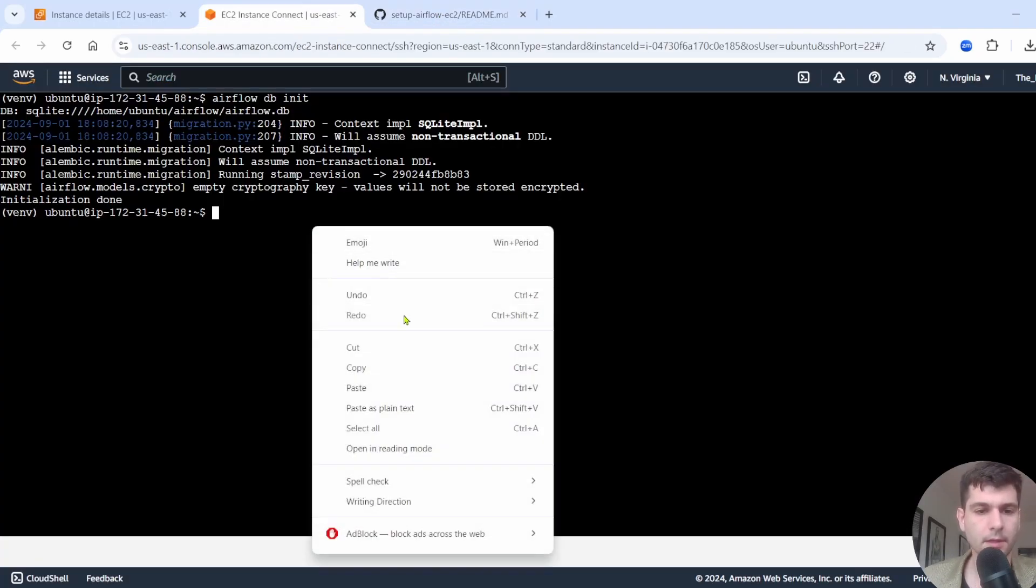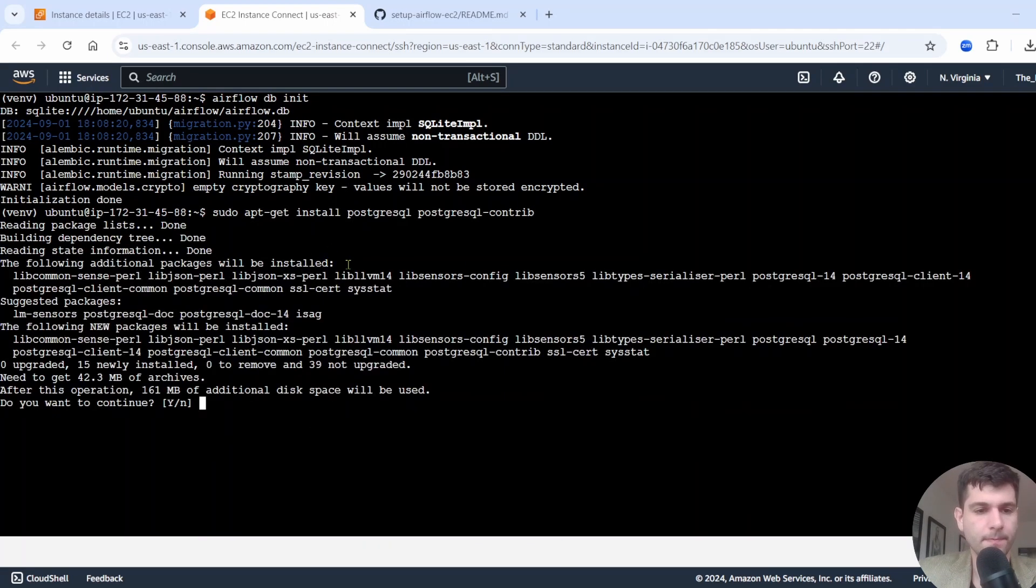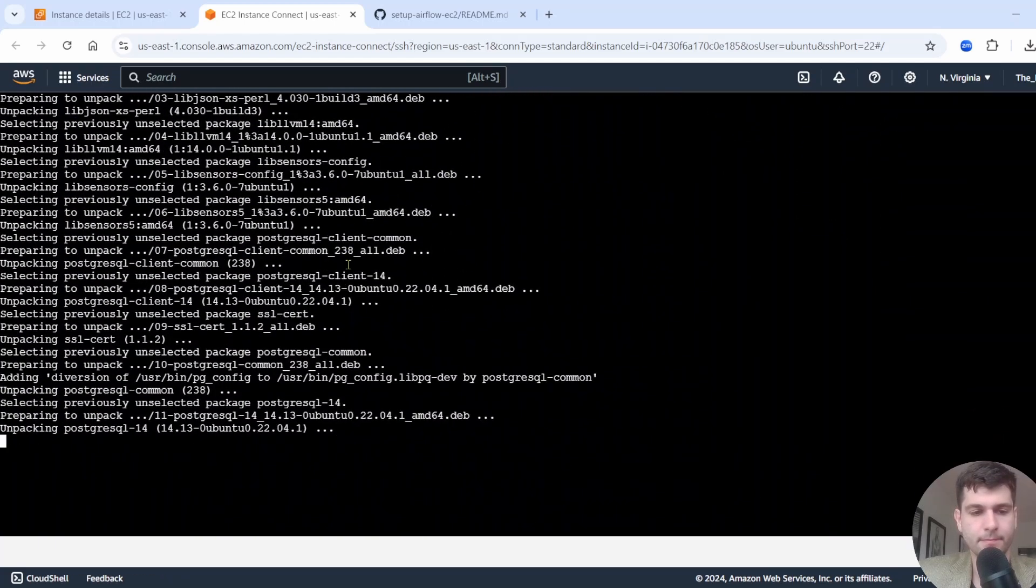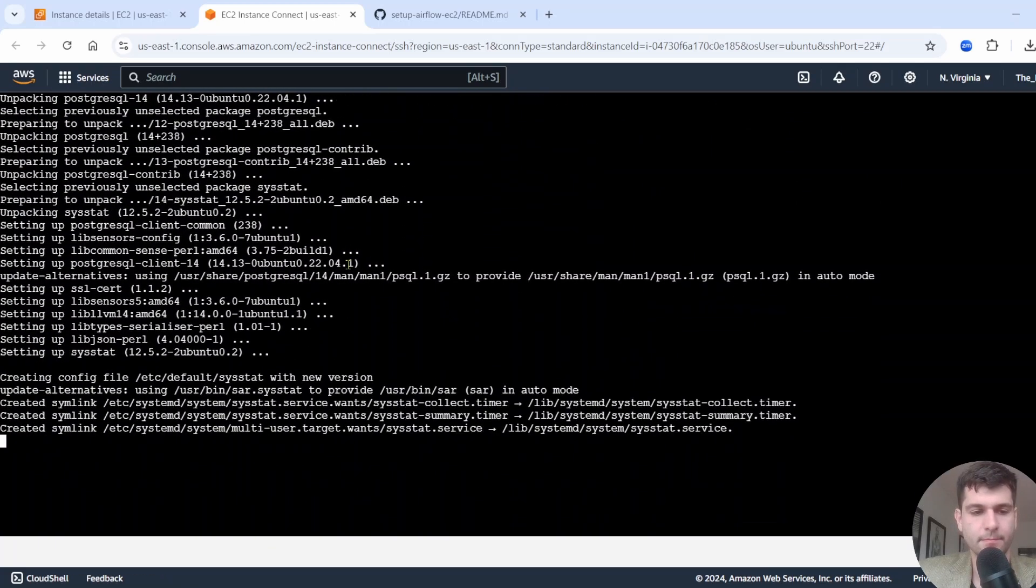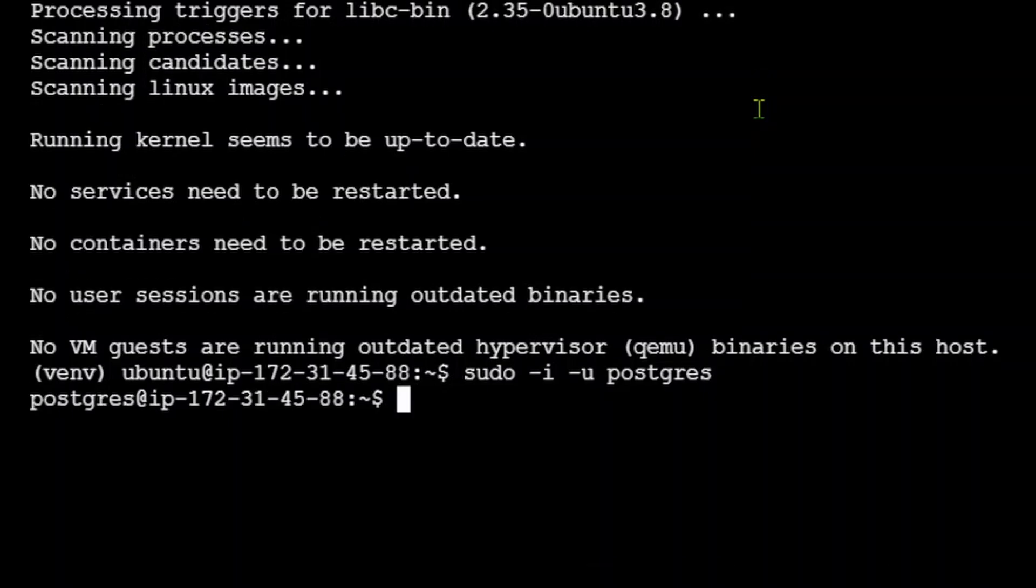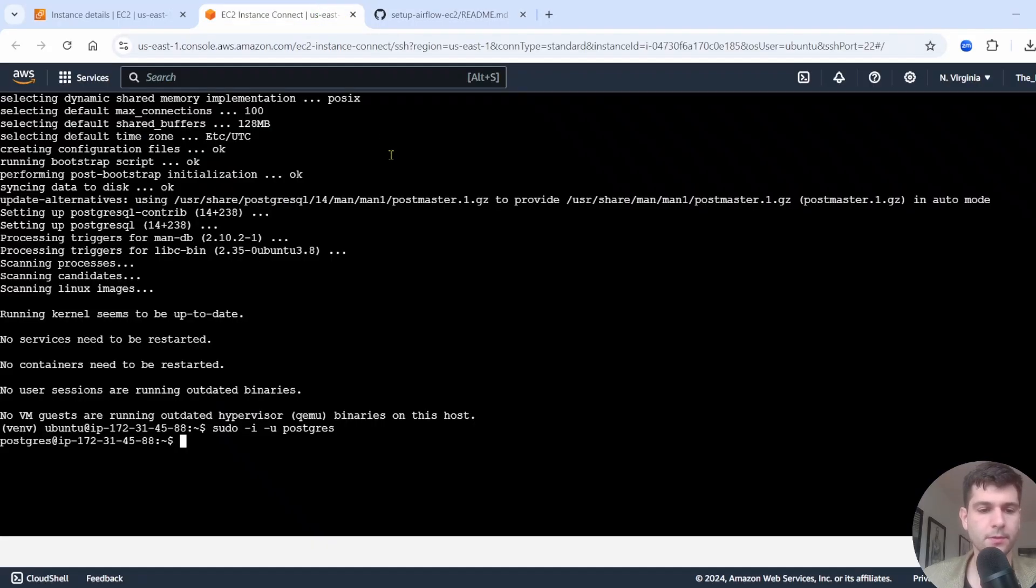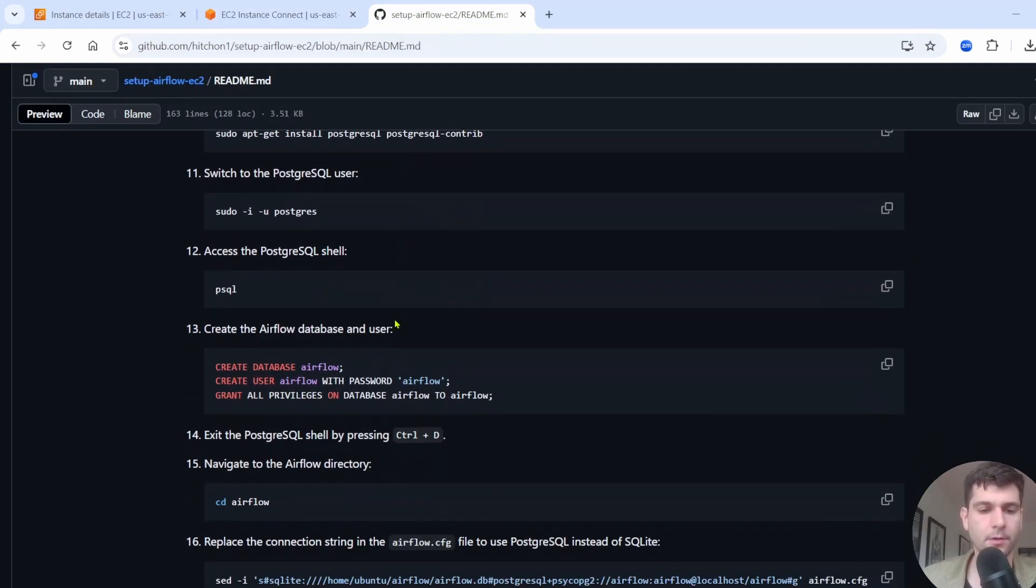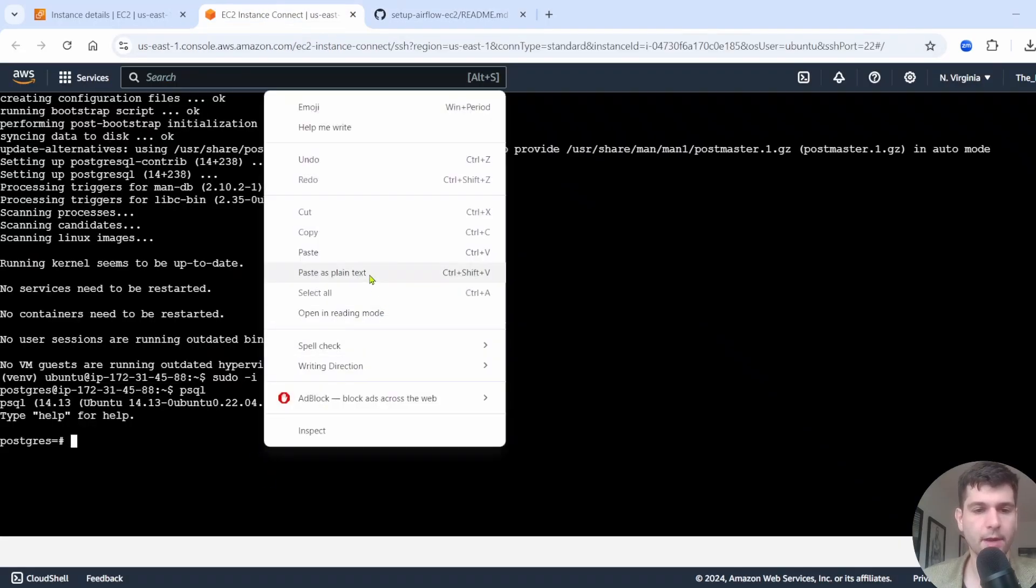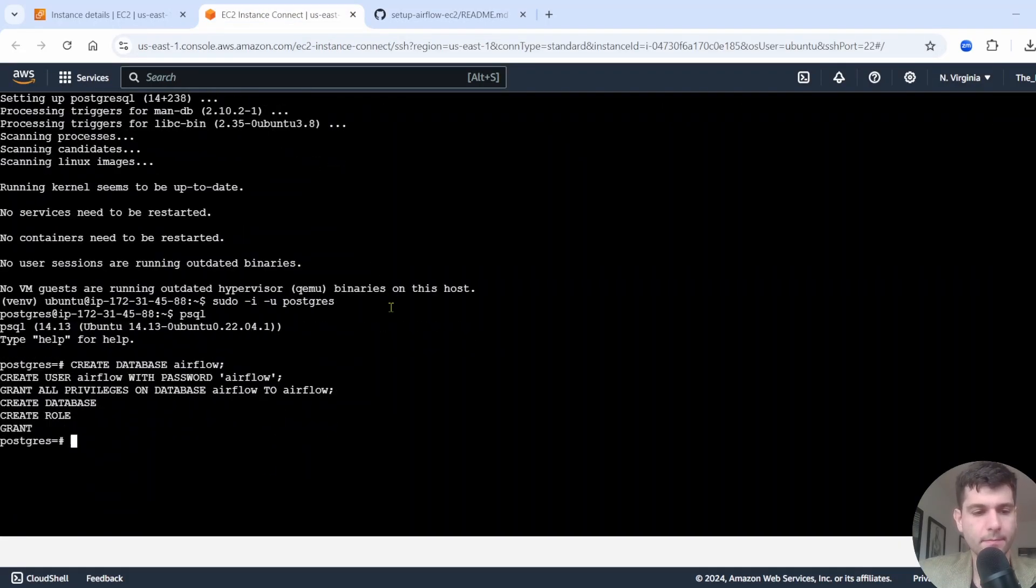Then you're going to want to run psql to access the PostgreSQL shell. We're going to want to run this to create our database user Airflow with the password Airflow and have all the privileges on. So just go ahead and copy this and we'll paste that right in here. Let's run that.